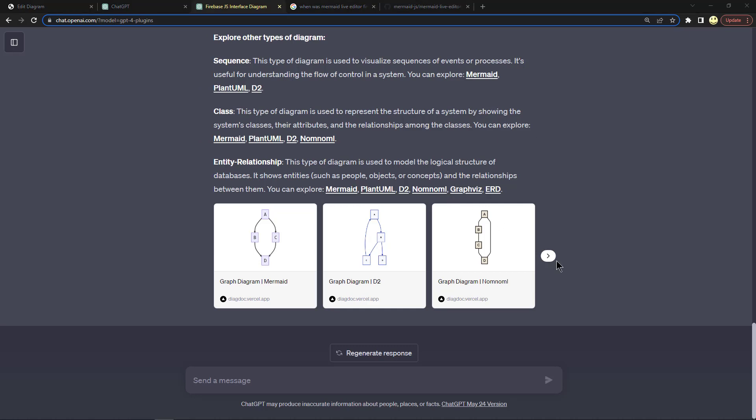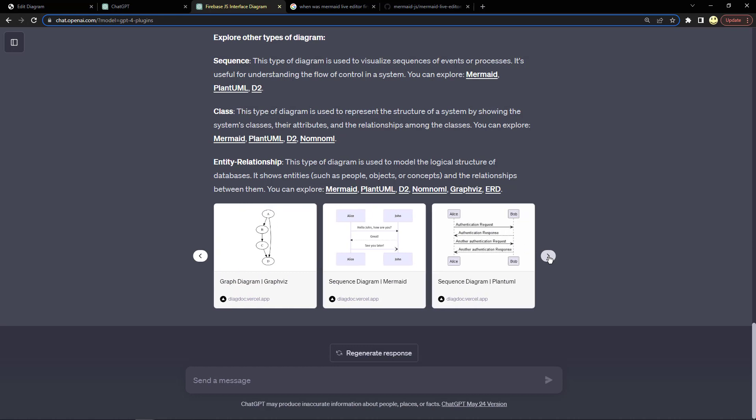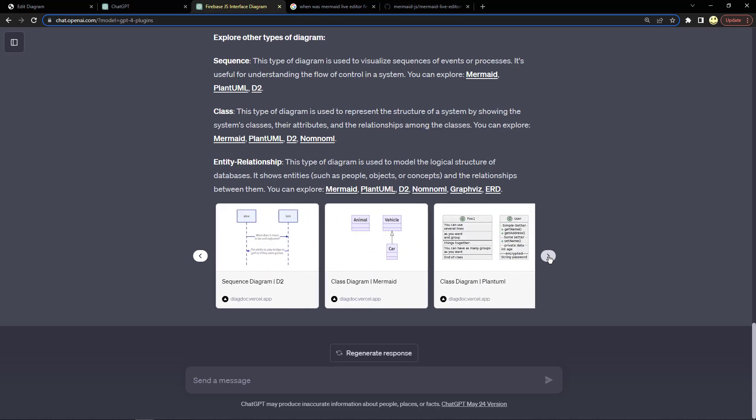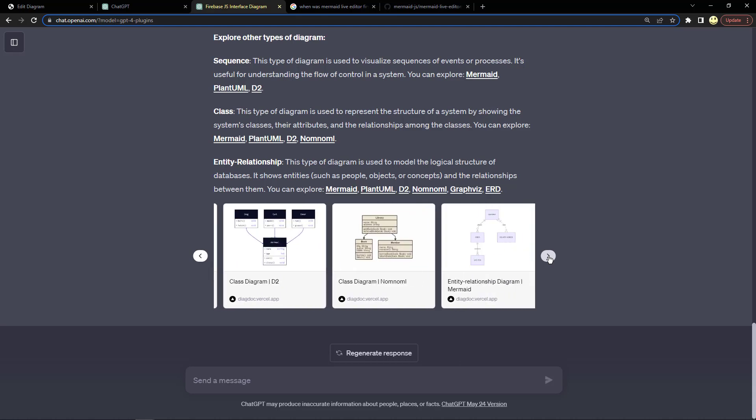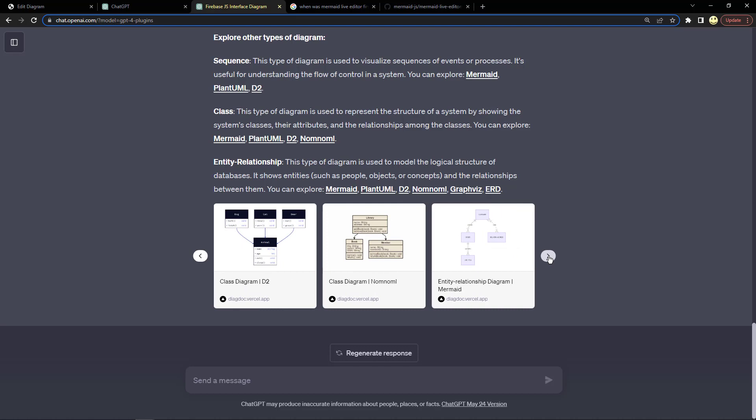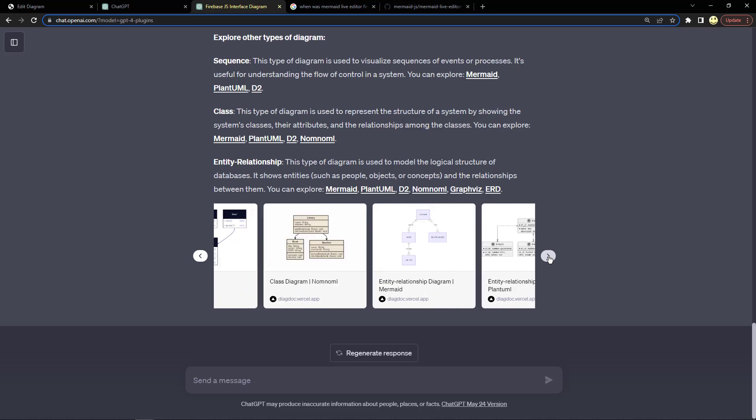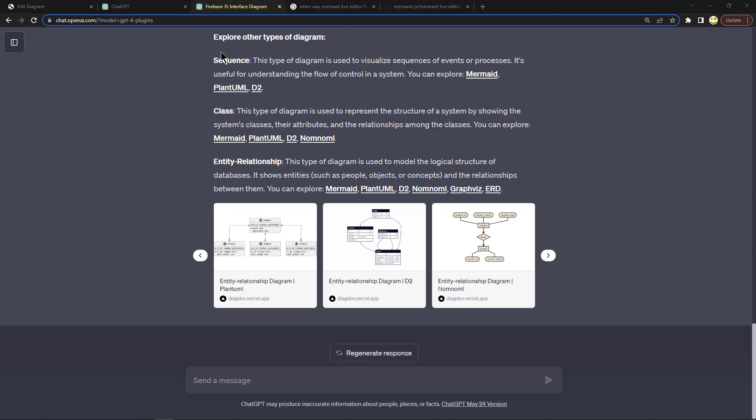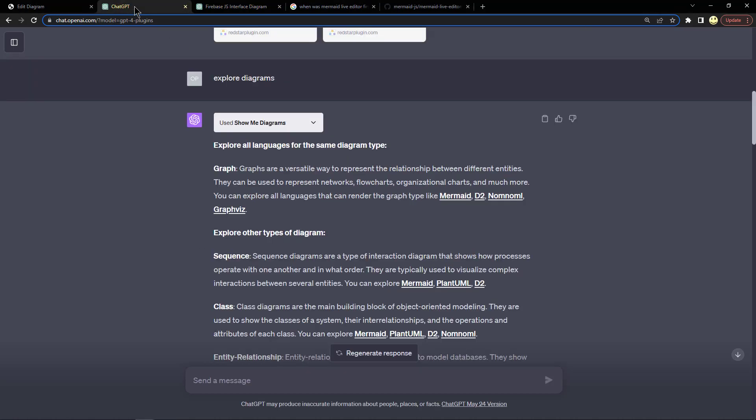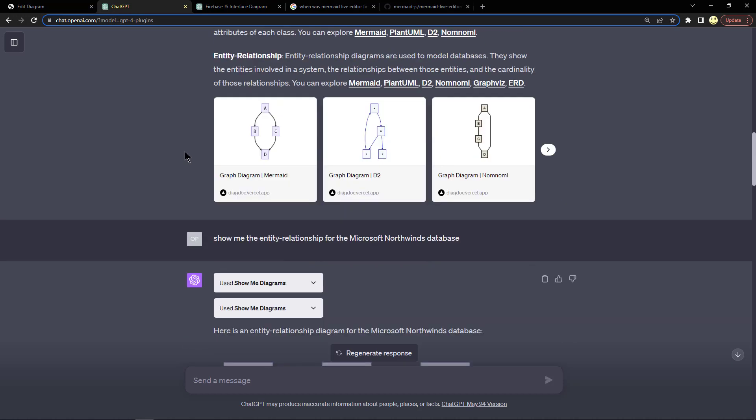Notice here we have a little right arrow, so if I click on that you can see it explains or shows other types of diagrams: graphs in Mermaid, PlantUML, D2 for a sequence diagram, and entity relationship diagrams. It's pretty neat how it shows all those different examples. So let's go back to the first tab again and see what I asked it next.